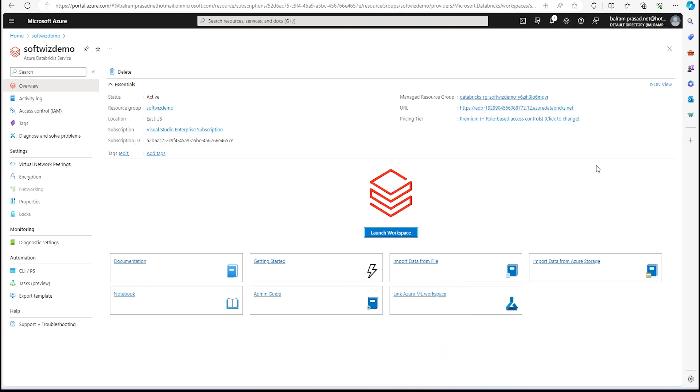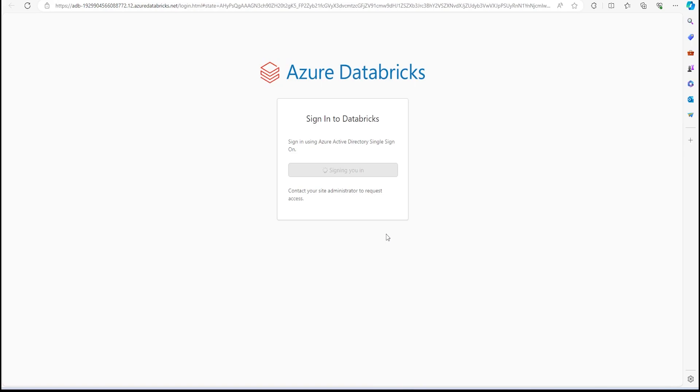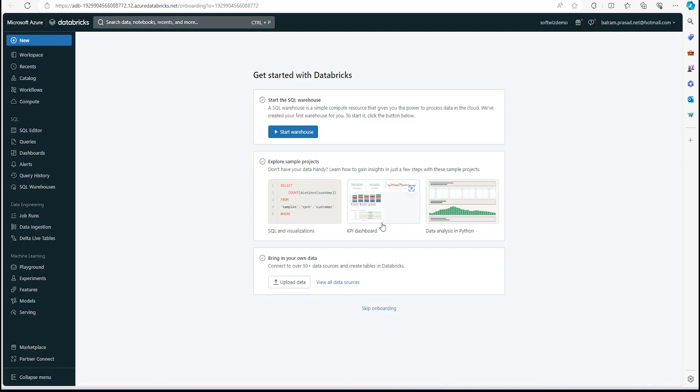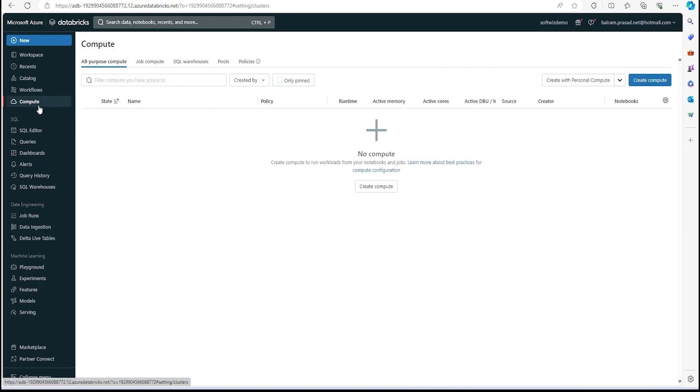In this video we are going to create a cluster inside Azure Databricks workspace, and also we are going to explore some of the sample datasets provided with this workspace and how we can create tables and query data. So let's launch the workspace.